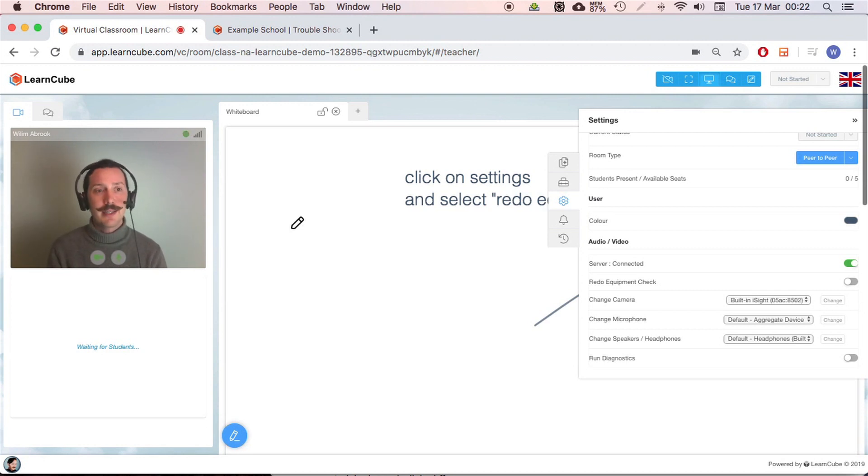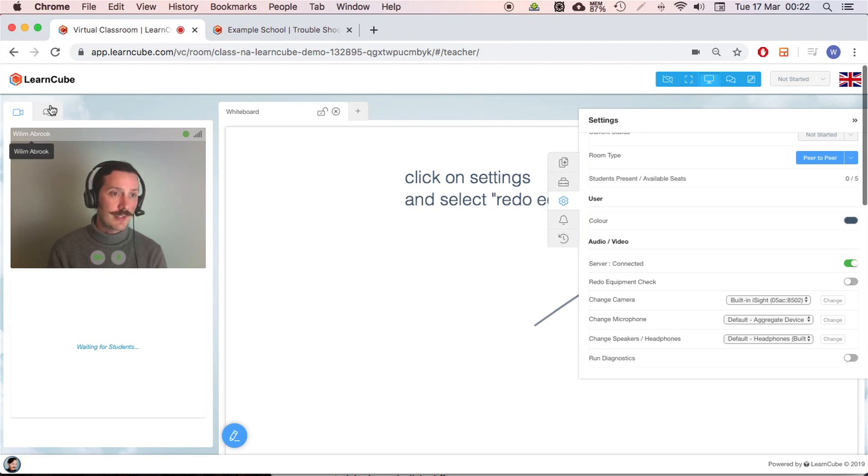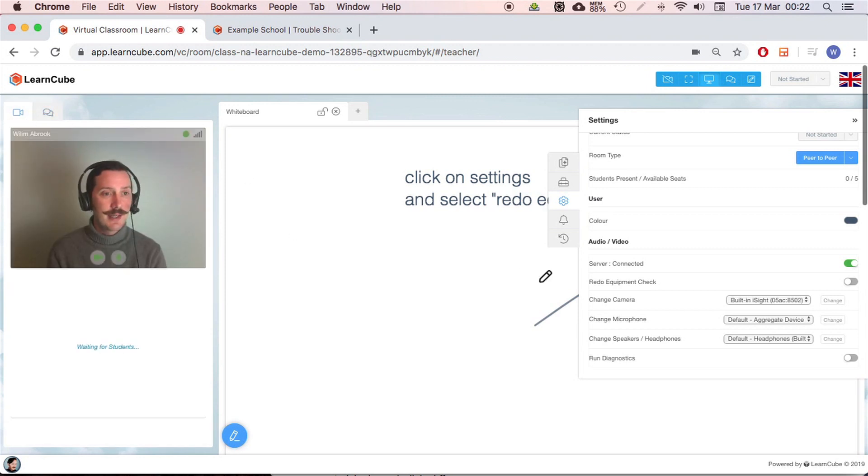If you are disconnected from the server like that, or your student is, you won't be able to hear or see each other, but you will still be able to use the chat. So this is really useful. You'll still be able to communicate with the student.